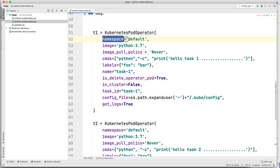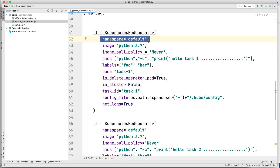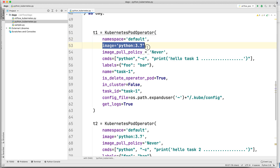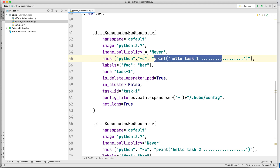You can see here the default namespace — I have set that any pod spun up using KubernetesPodOperator should use the default namespace in my Kubernetes cluster. The image that I want to run when the pod spins up is python:3.7, which will provide a Python execution environment inside the container. In the command variable I have specified that I want to run Python code, specifically: print('hello task 1').